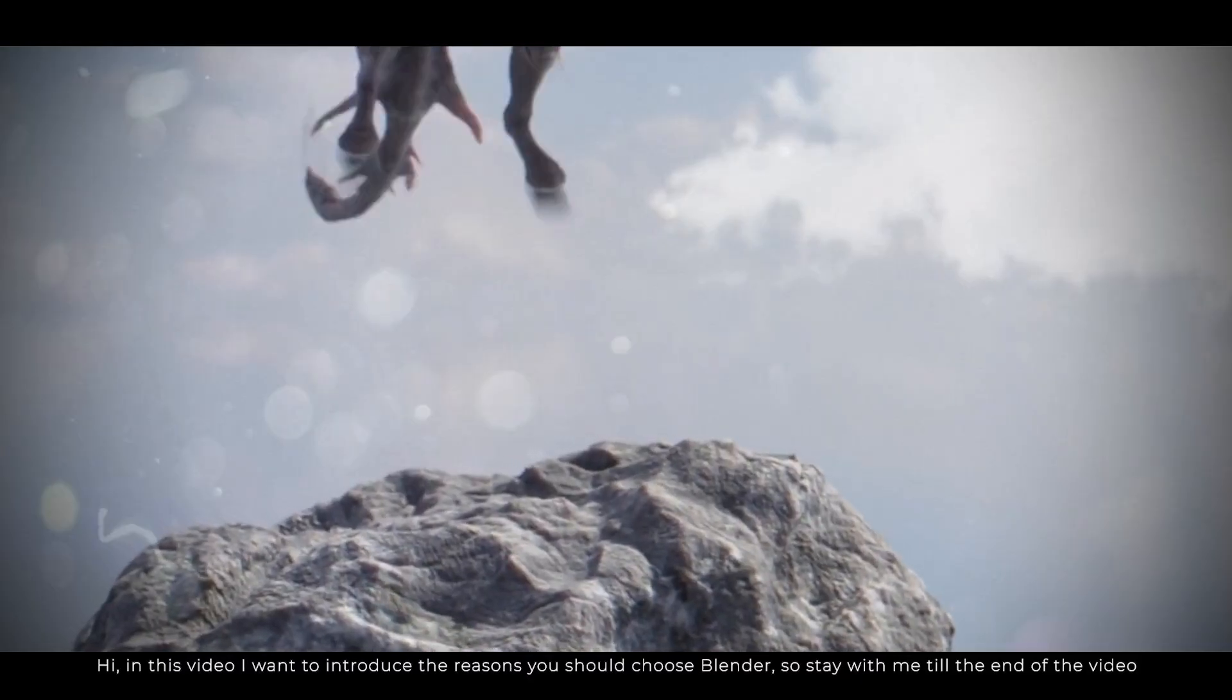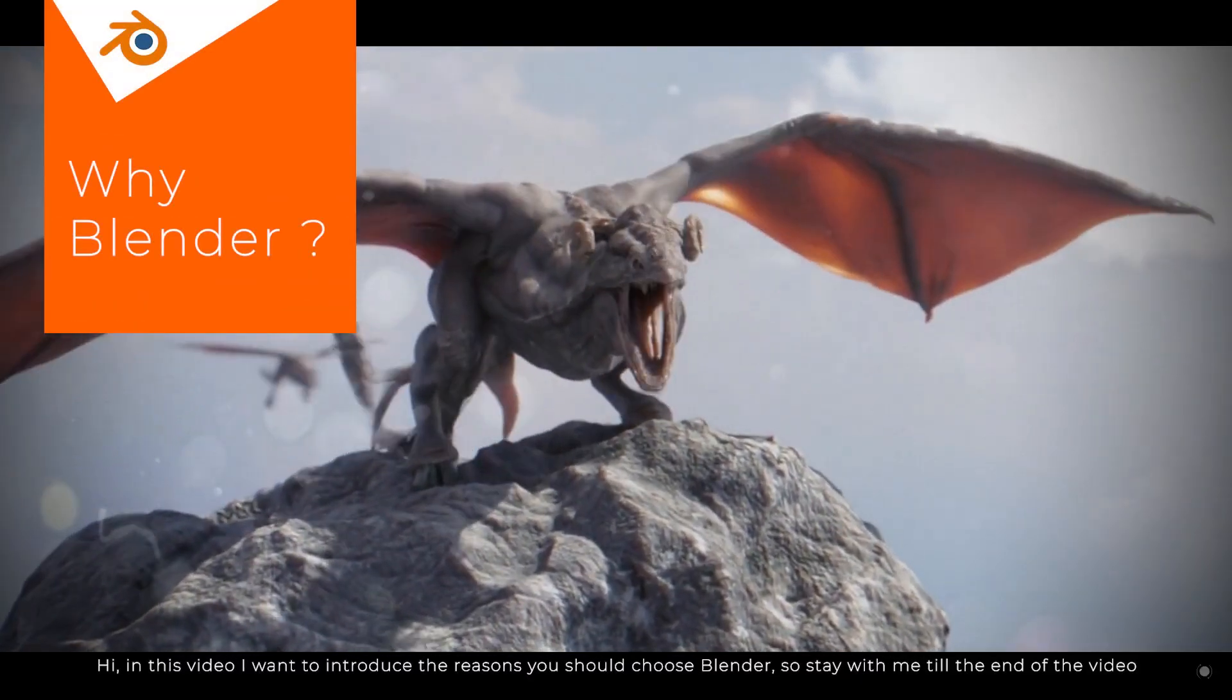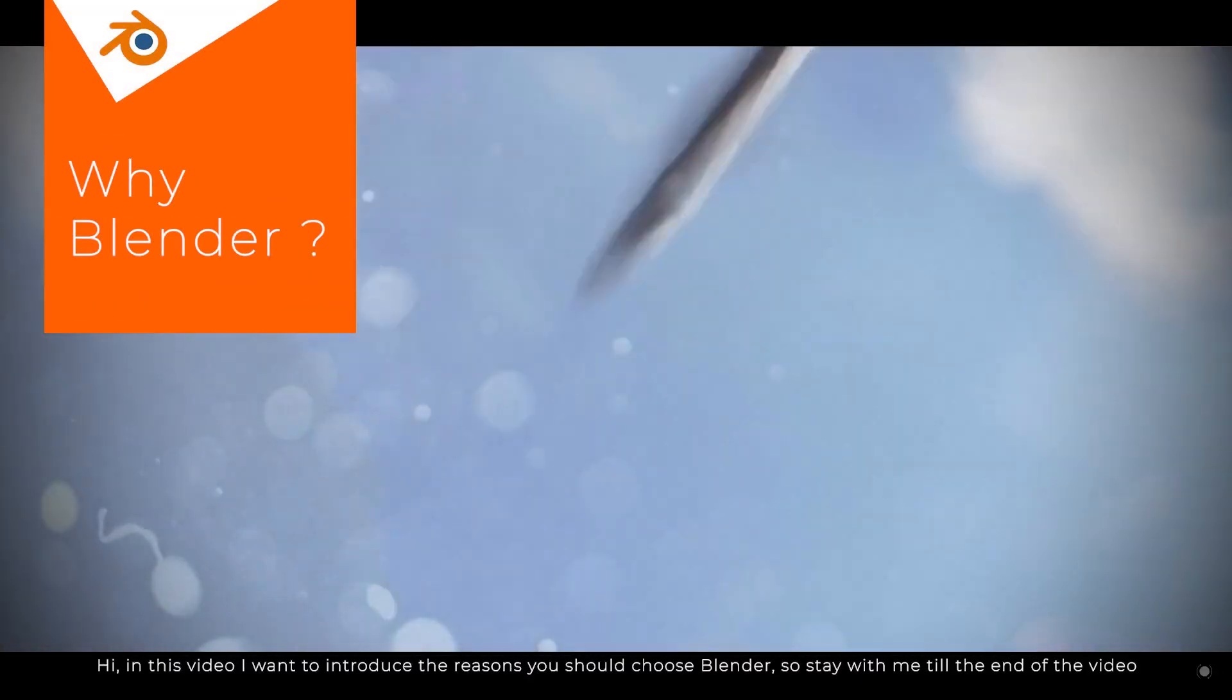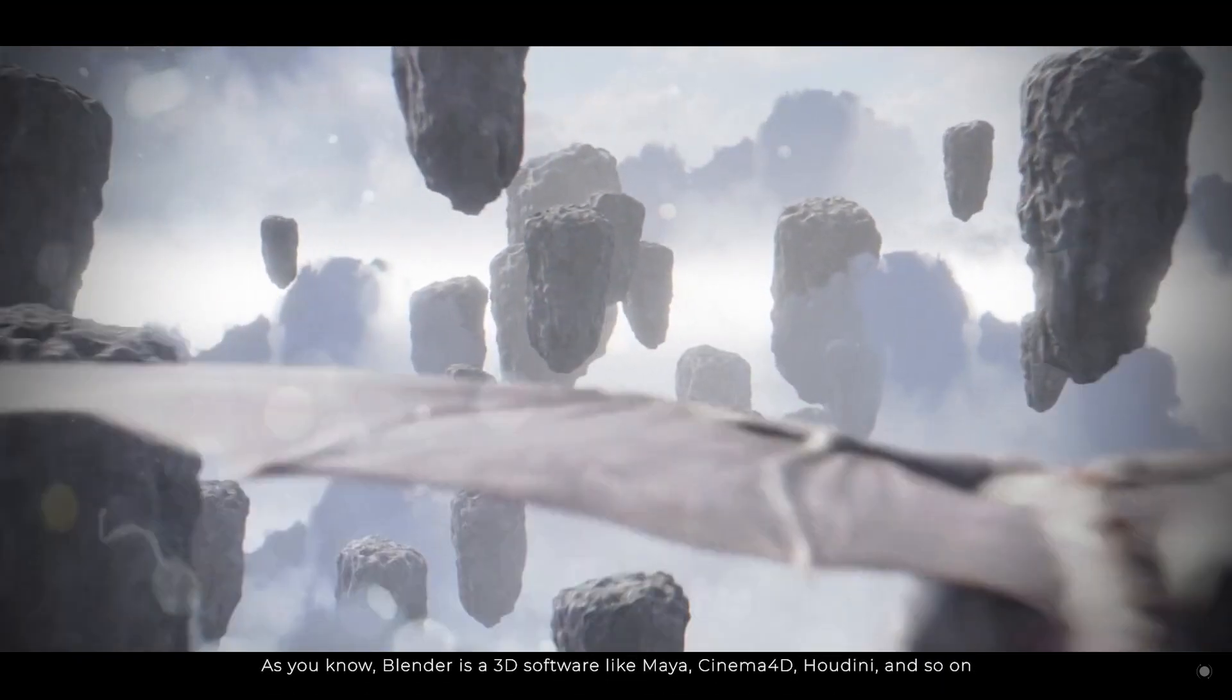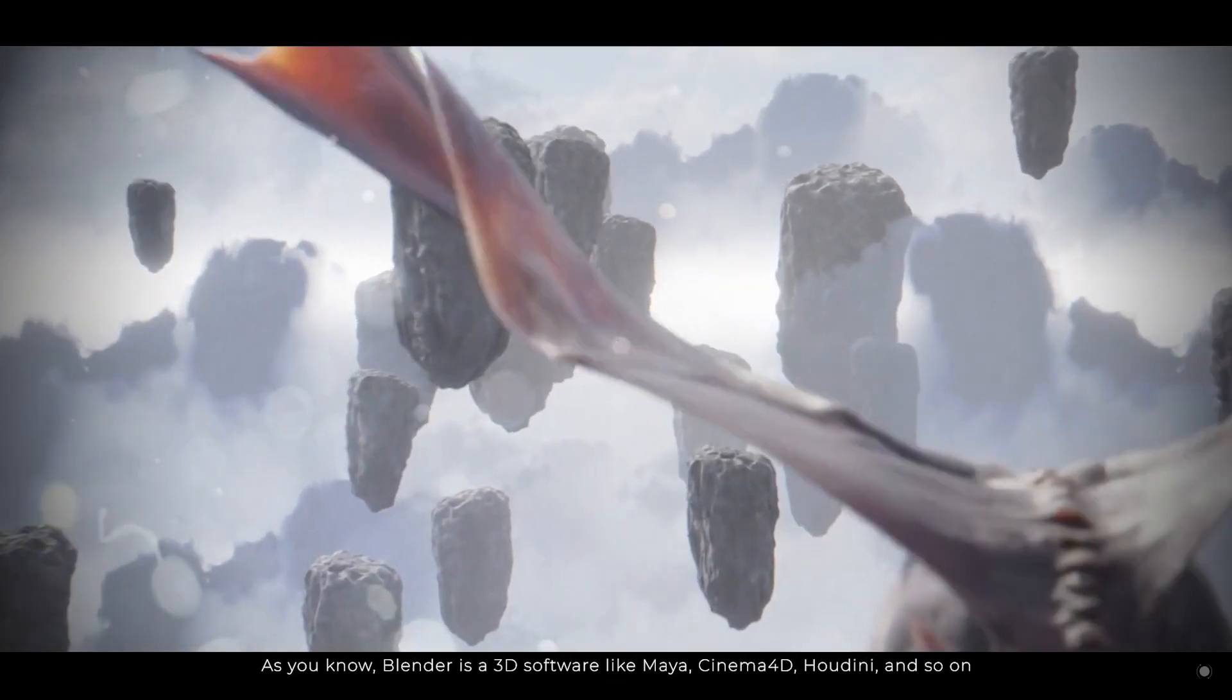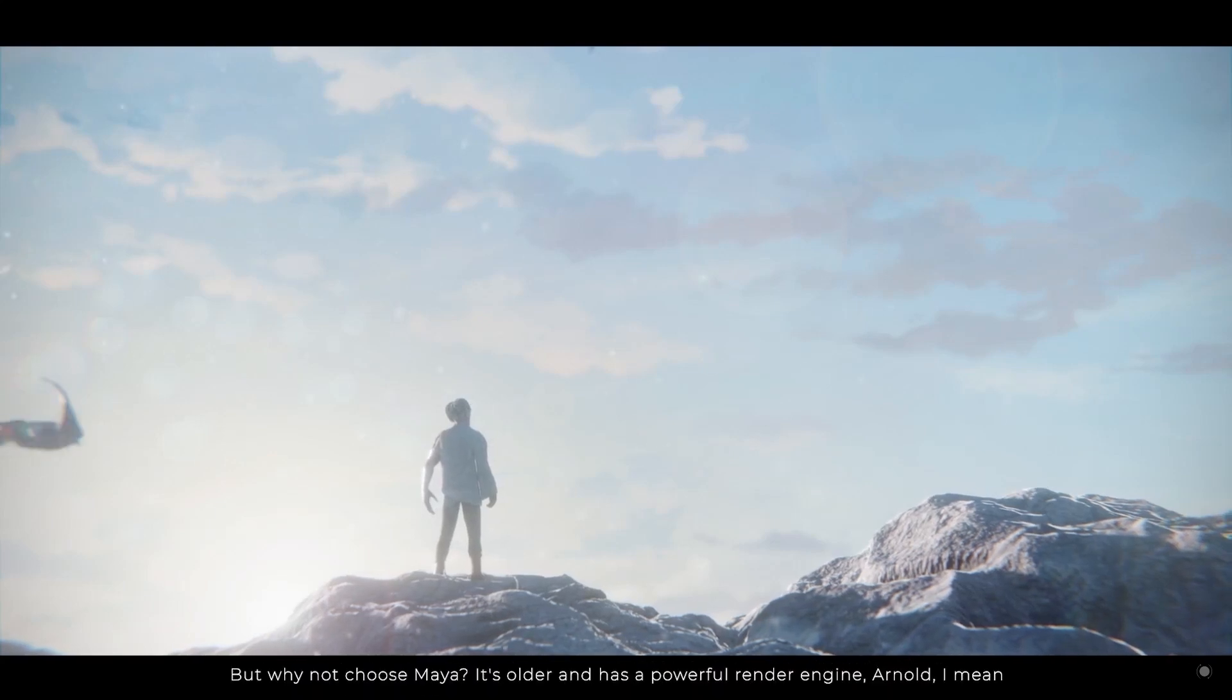Hi, in this video I want to introduce the reasons you should choose Blender, so stay with me till the end of the video. As you know, Blender is a 3D software like Maya, Cinema 4D, Houdini, and so on.